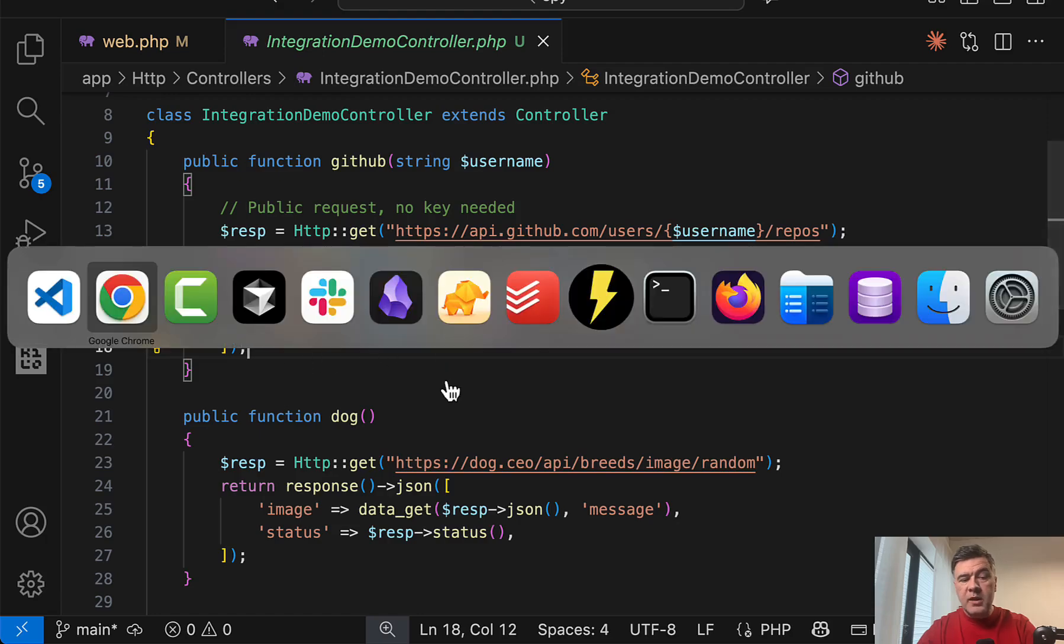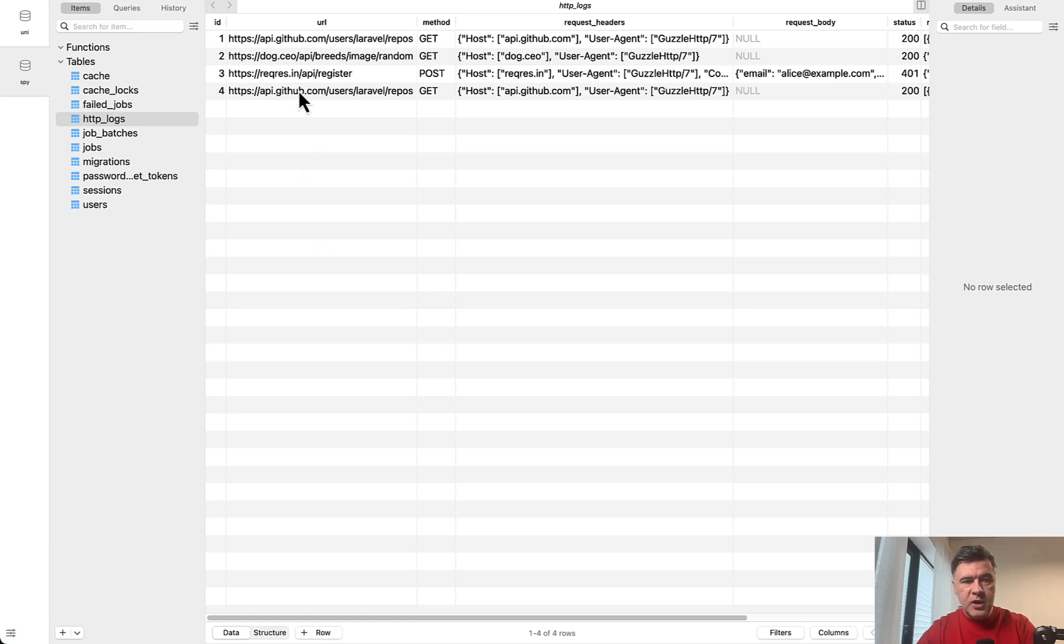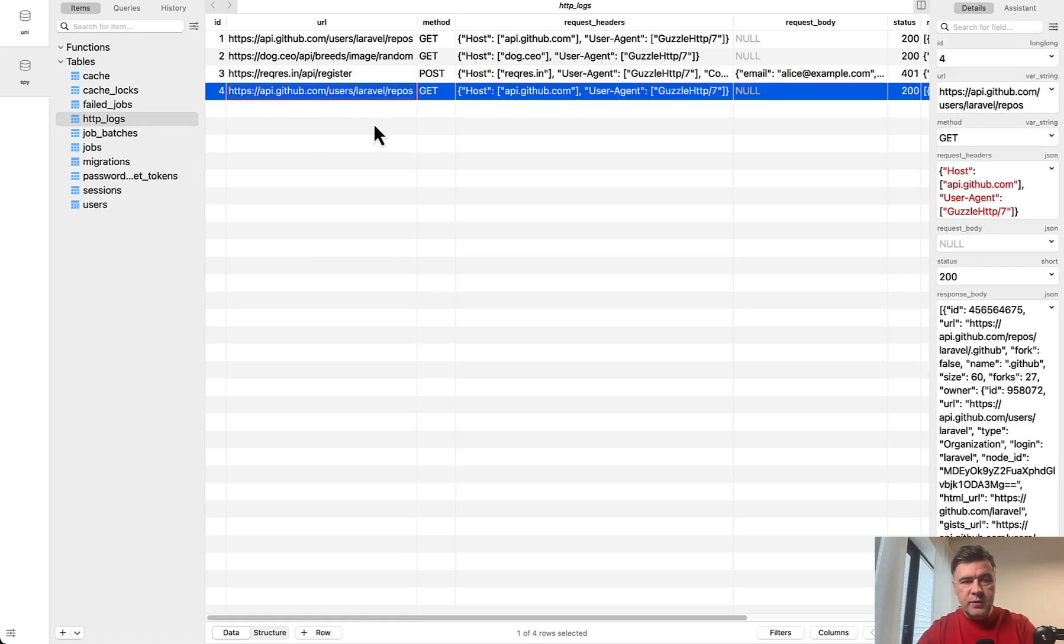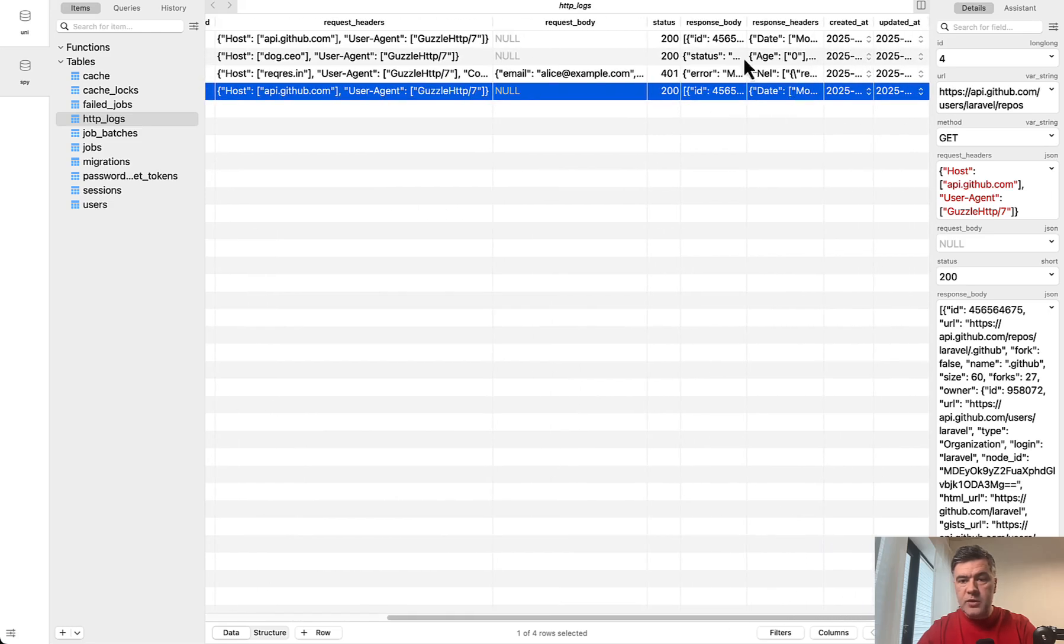And then in the database, as a result, we have a database table HTTP logs. And now refresh, and I've tested beforehand. So this is our new entry to the GitHub. We have the status, we have the response, and we have the timestamps.